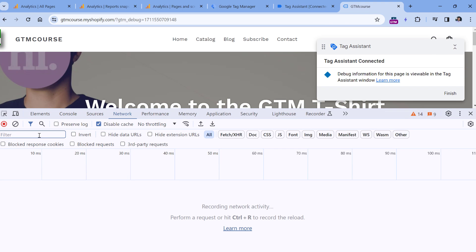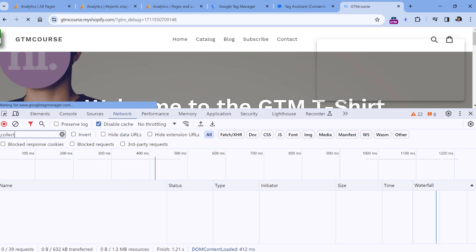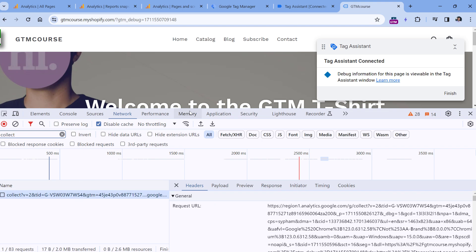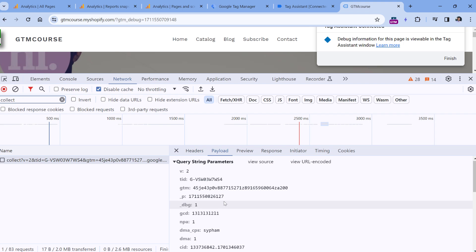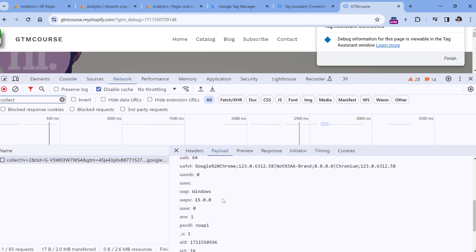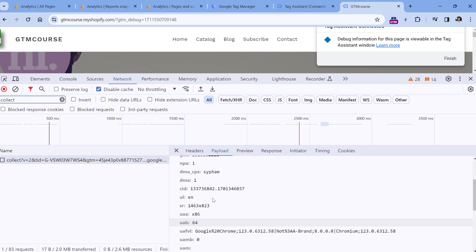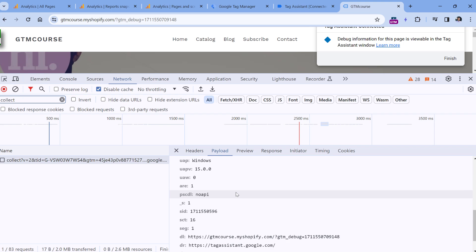Since we're talking about Google Analytics, all Google Analytics requests contain the word collect. So if I refresh the page, I would expect to see the request. And here it is. And we see that the request was successful, and this is the data that was sent. I can click payload and check what kind of information was sent. Some of these parameters are too technical, so you might not need to worry about them. But some of them are important.